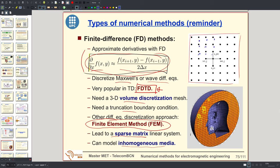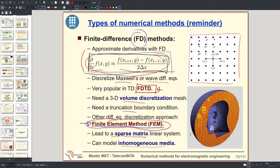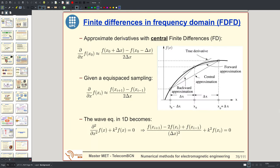To model complex objects with curved surfaces, like the human head, it is much better to use the finite element method. We will dedicate a few slides to finite element methods, but first we will discuss the straightforward discretization using the finite difference approximation — called the finite difference method, in this case in frequency domain — just to introduce this family of methods.